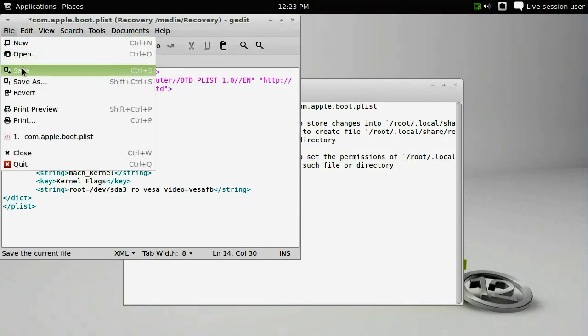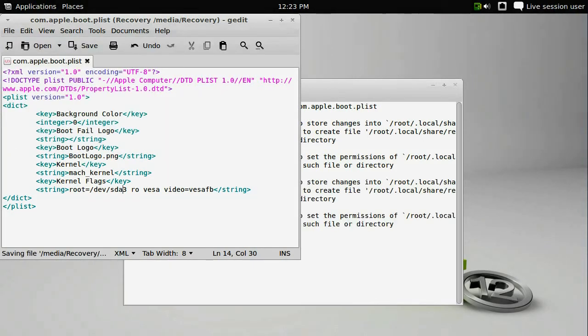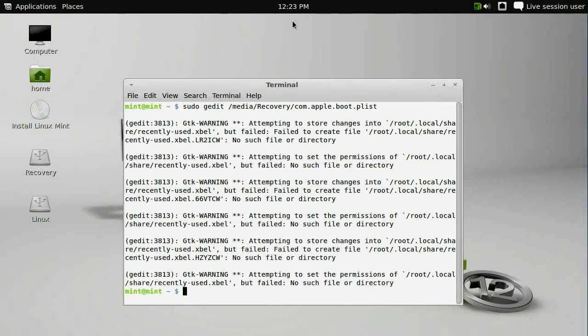Simply change sdb3 to sda3. Go to file and save. That's all you have to do to that file, so close it.